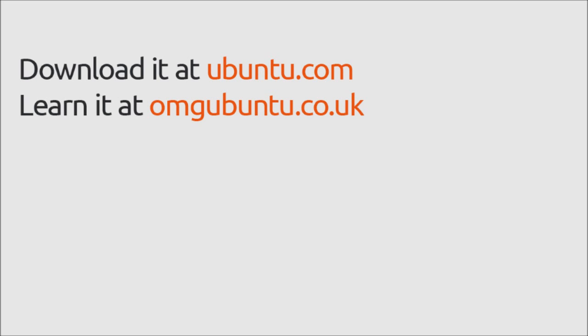Unity is the next generation of Ubuntu, the world's most popular free software operating system. You can download Ubuntu 11.04 from ubuntu.com and learn how to use it at omgubuntu.co.uk.